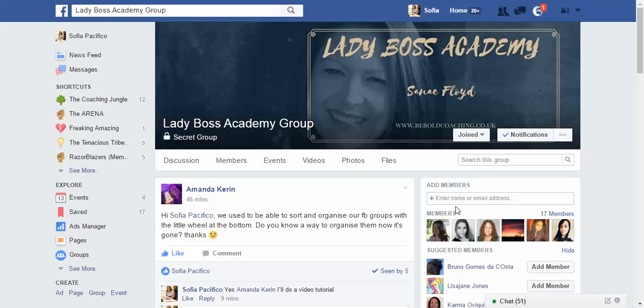Hi everybody! Facebook has been making changes, and things are slightly different now. The way you see your shortcuts and your groups is completely different than before. In this video I'm going to show you what has changed and how you can manage it. My name is Sophia Pacific and I'm a social media visibility GPS coach.